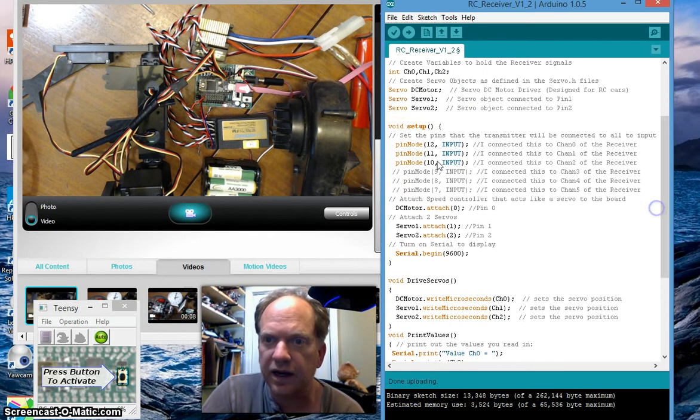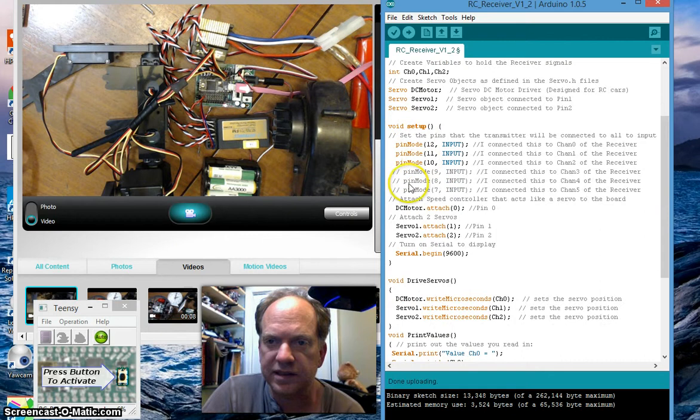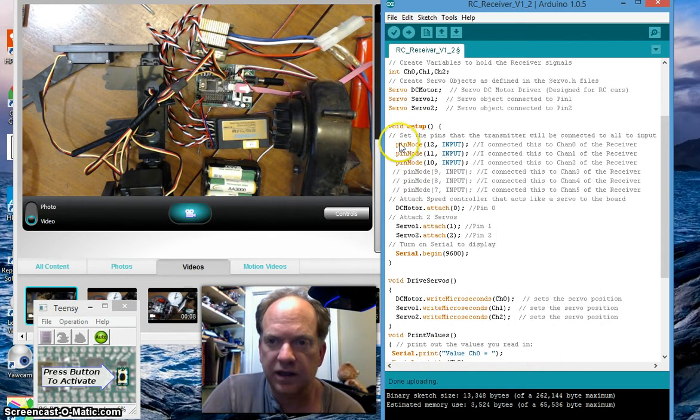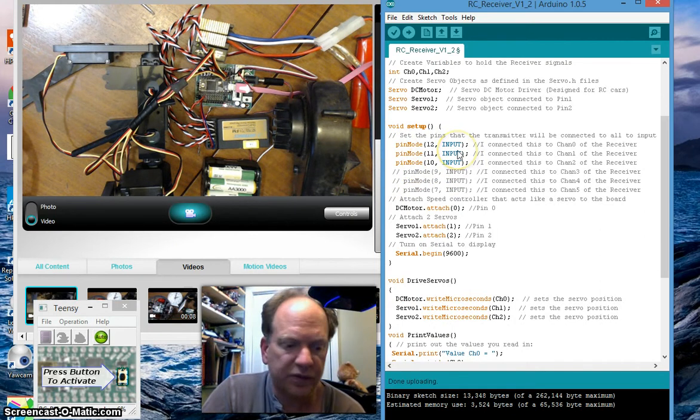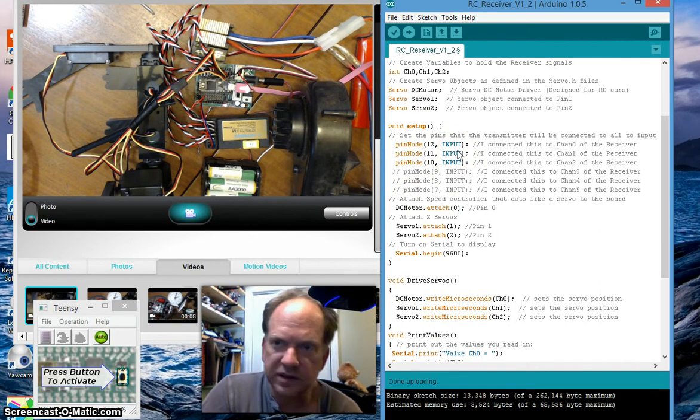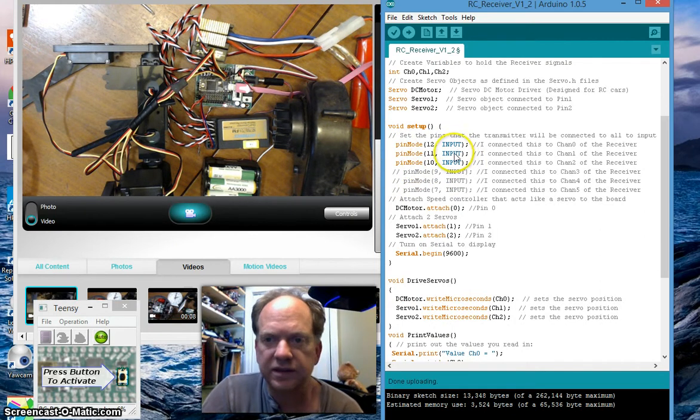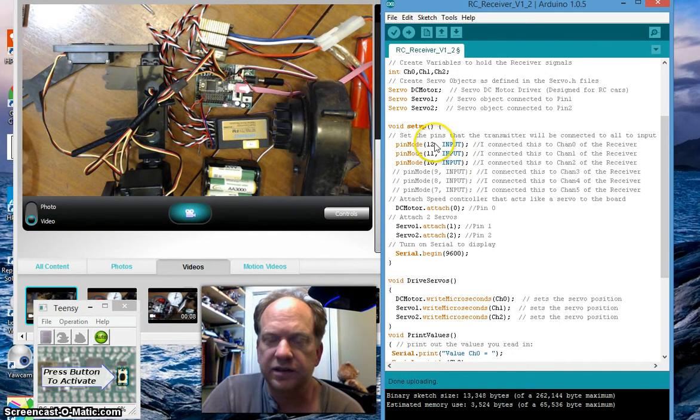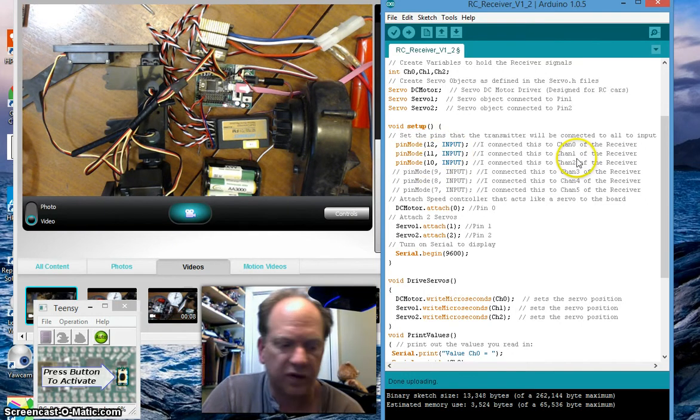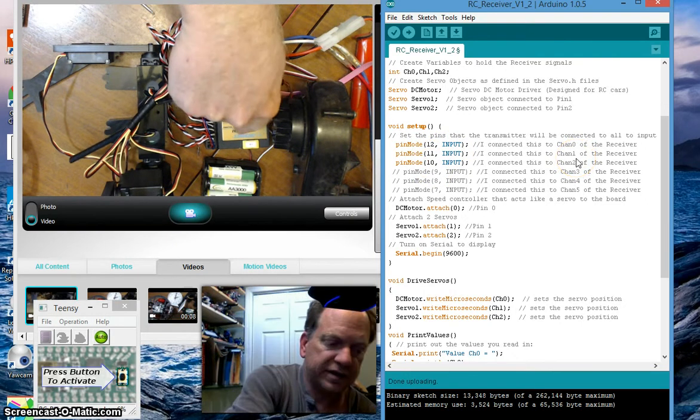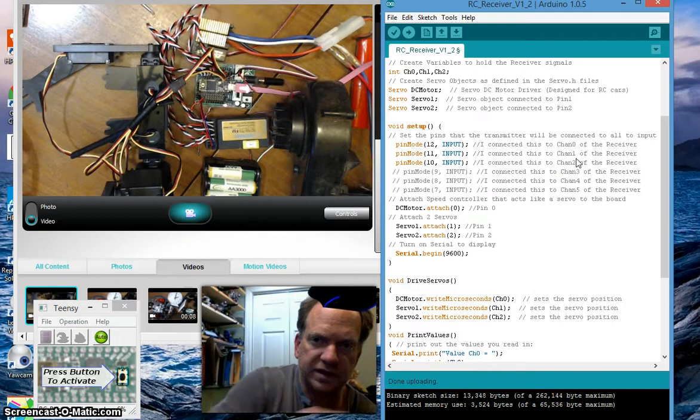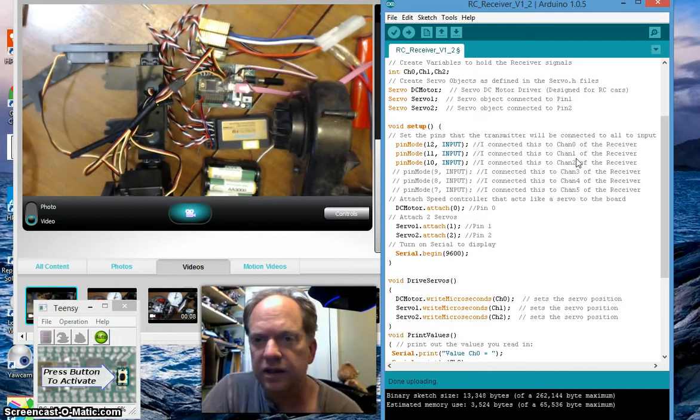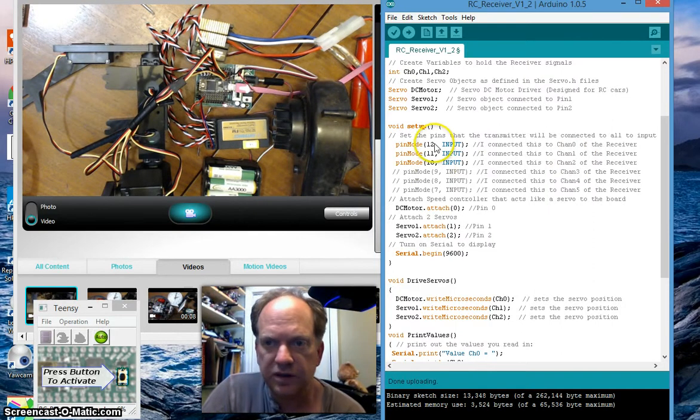In the setup I'm going to be collecting data from three of the six channels, so I have channels 0, 1, and 2 from the RC receiver going to pins 12, 11, and 10 of the Teensy 3.1.